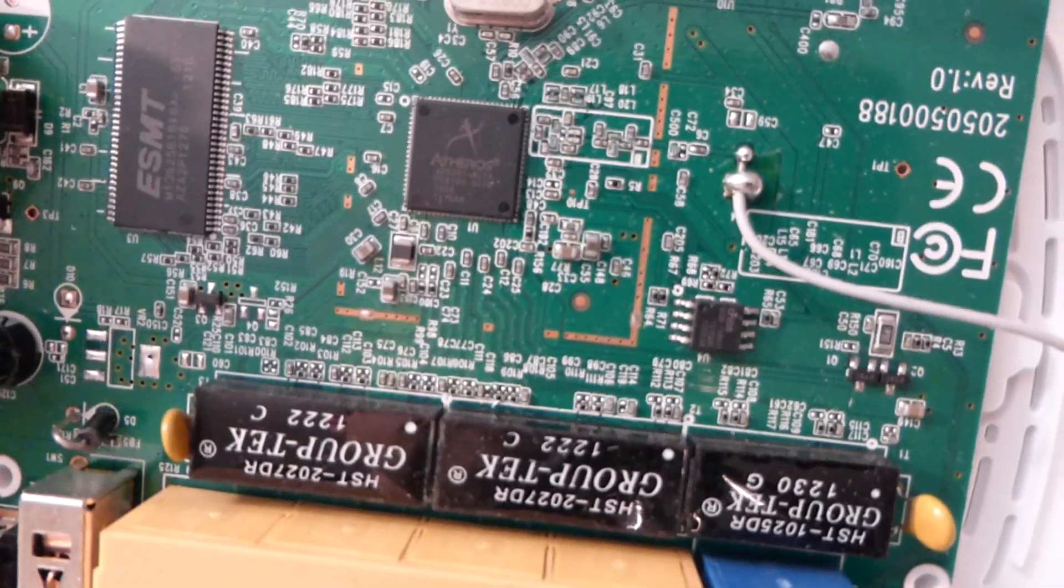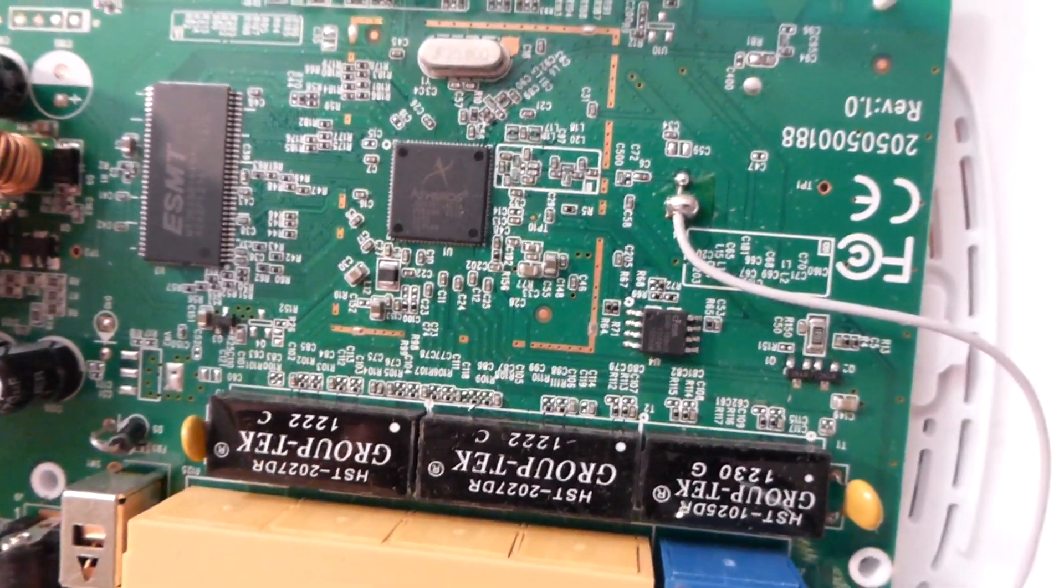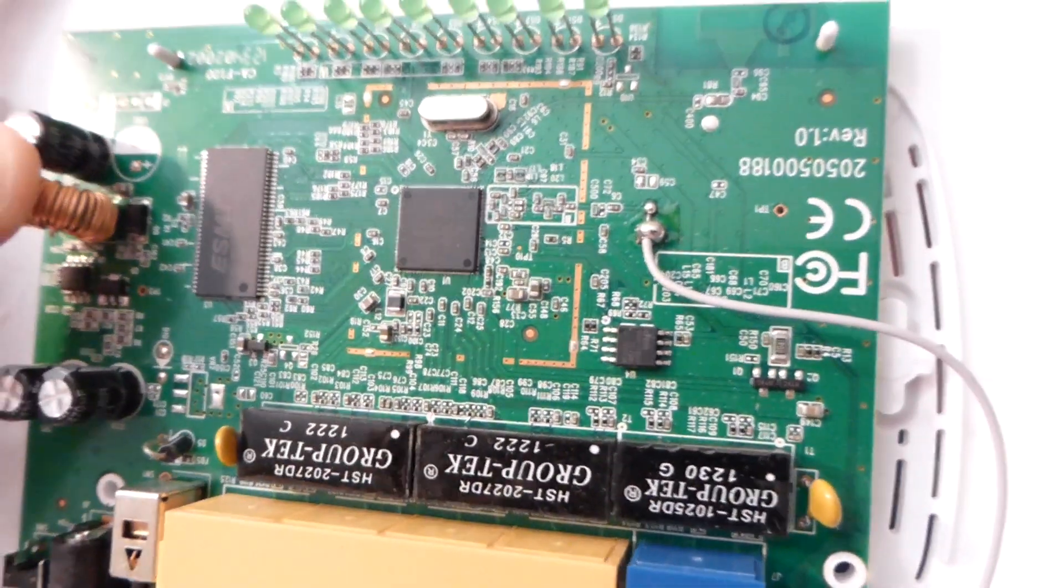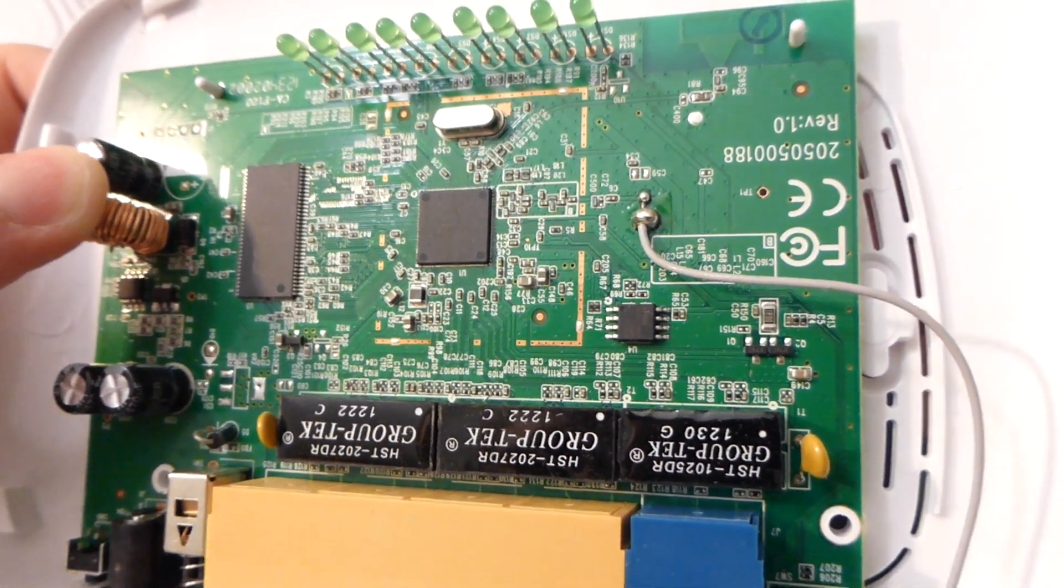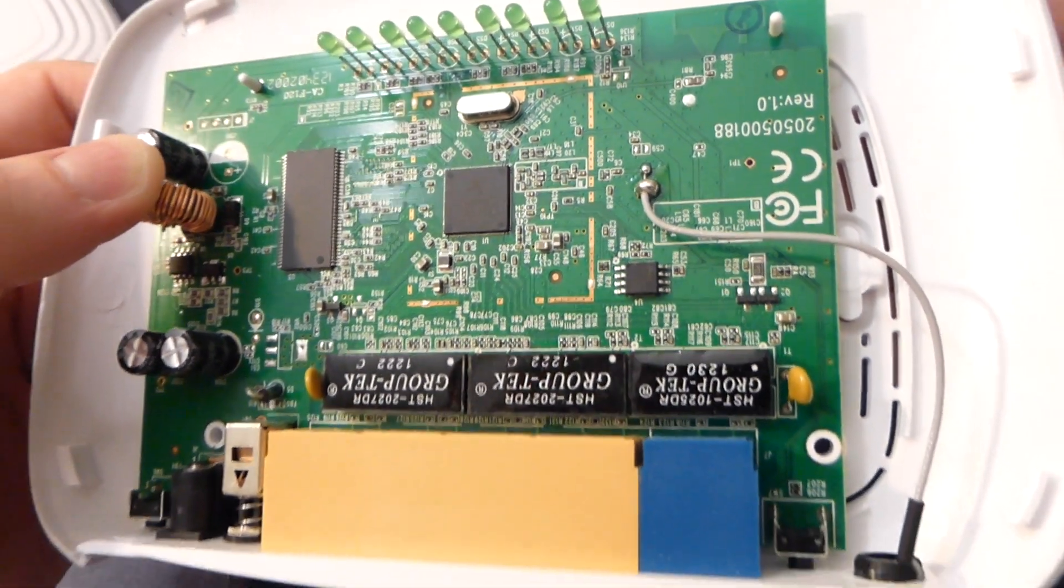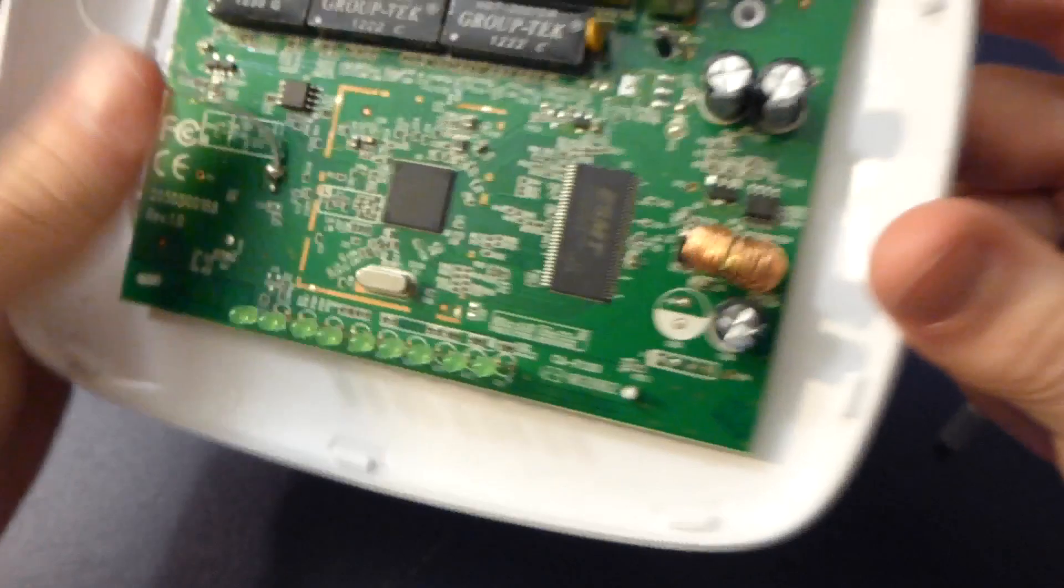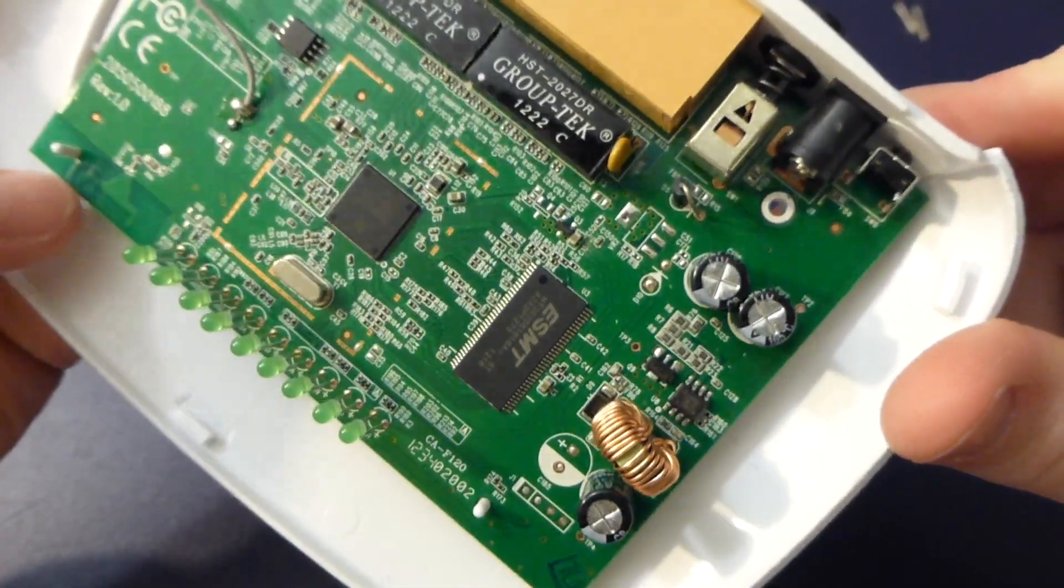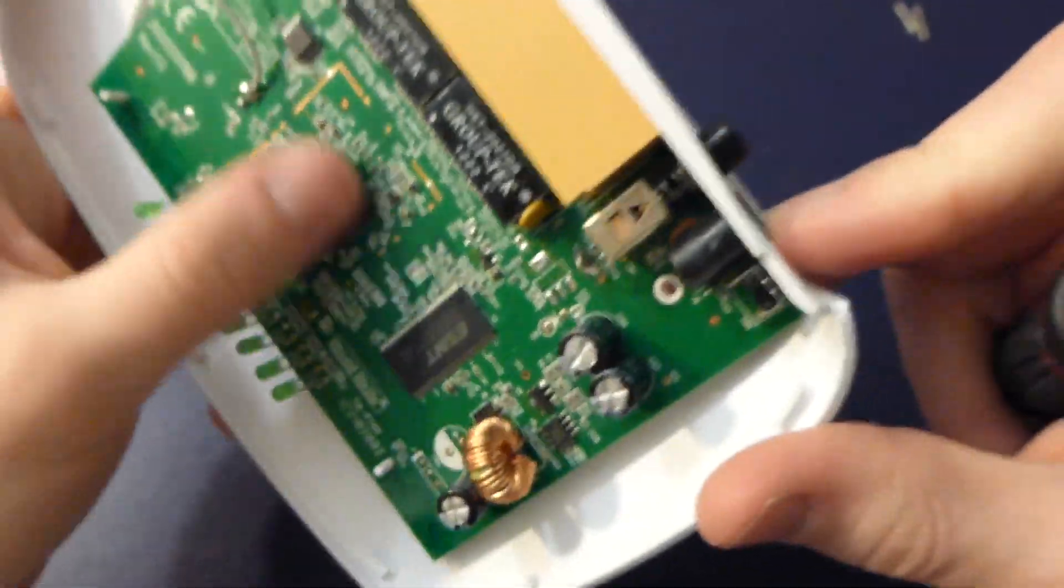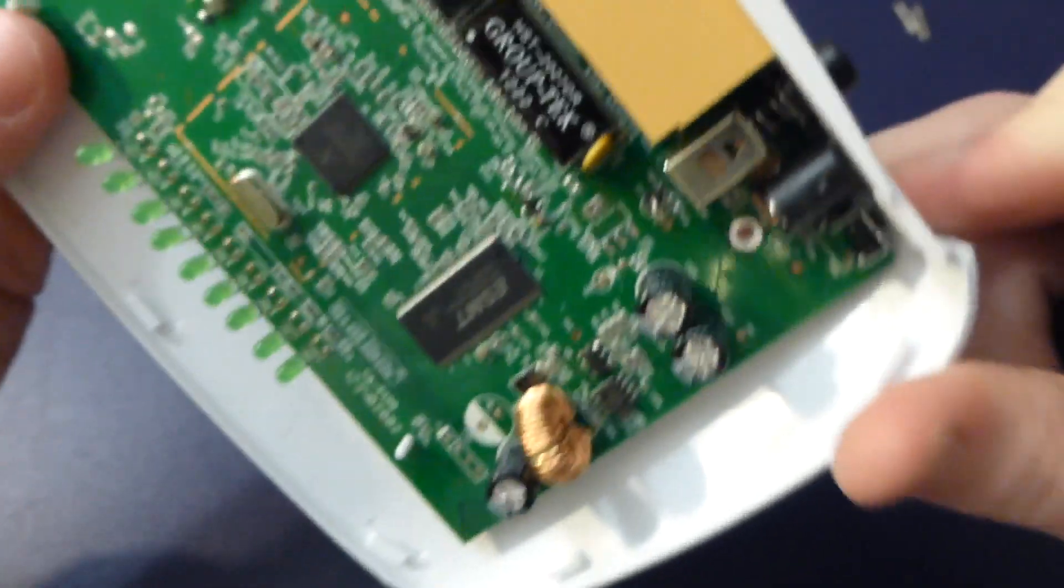So our main clock is 25 megahertz which is probably PLL'd up to 200 or something. It's not gonna be a high clock, definitely not a high clock for this, not high throughput device. It's probably got a built-in ethernet switch for all this stuff.